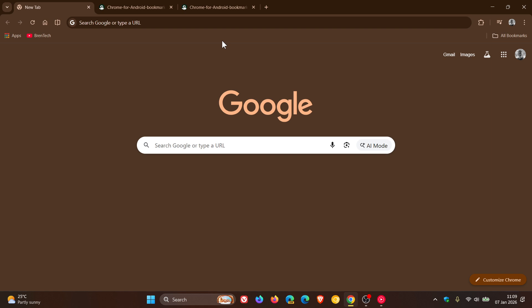And up until recently, the bookmark bar has not been available on Android devices like tablets and so on.